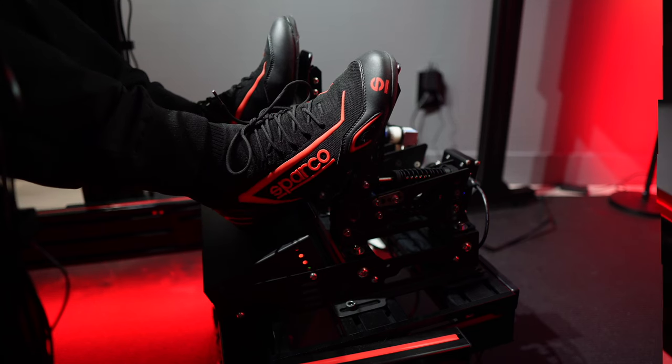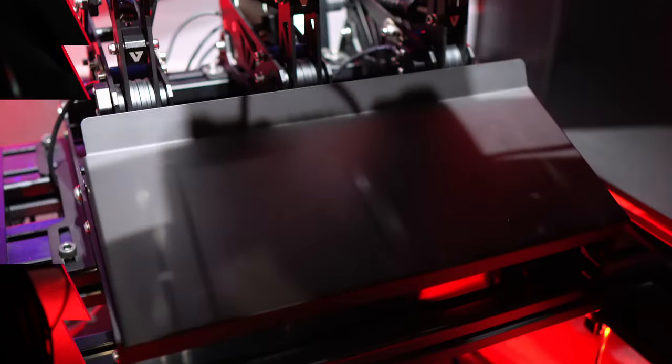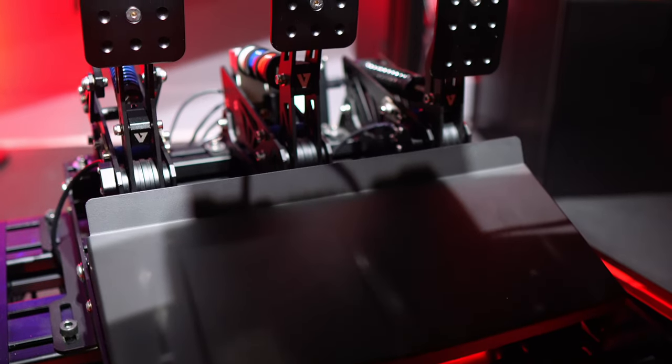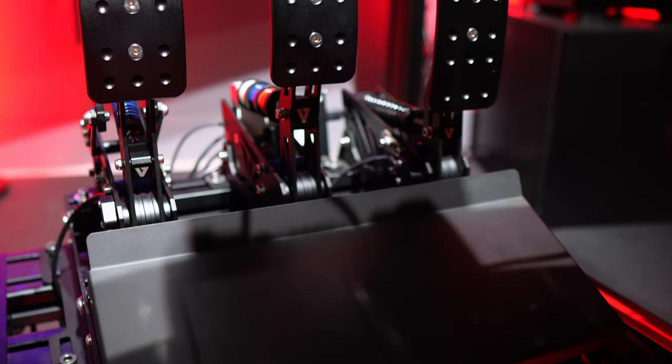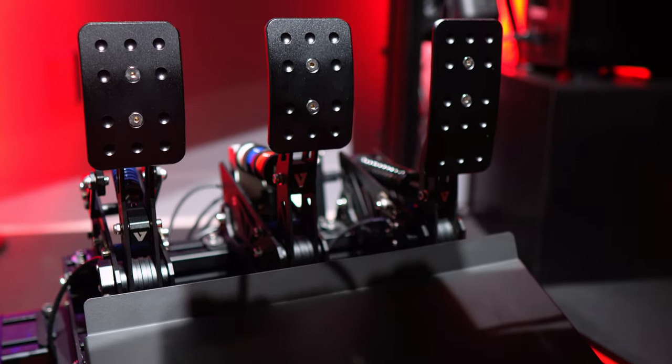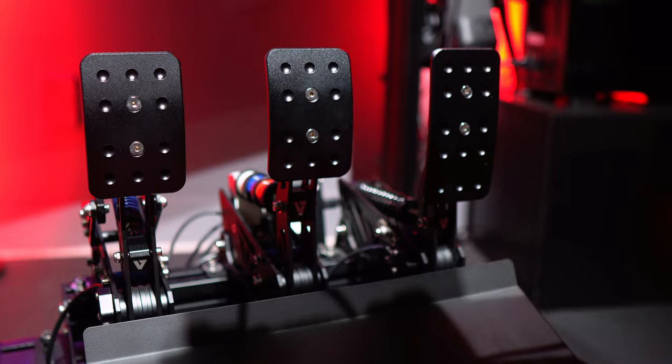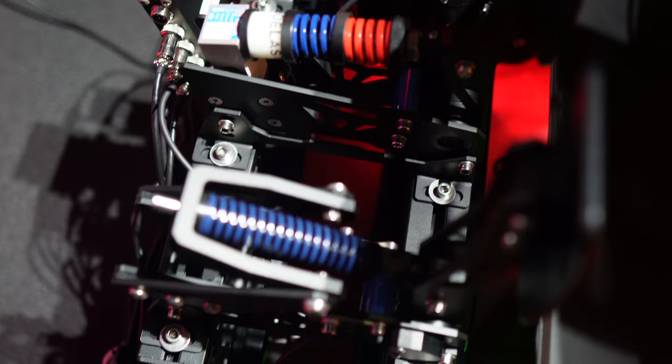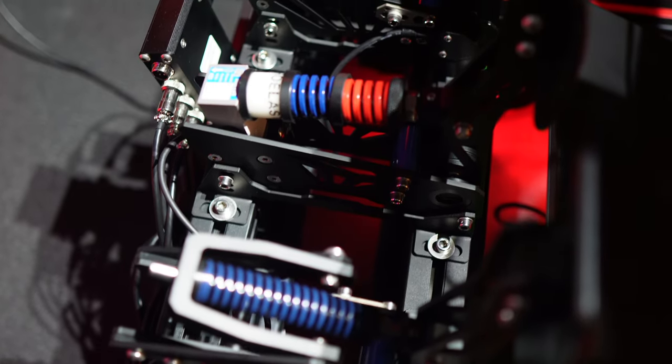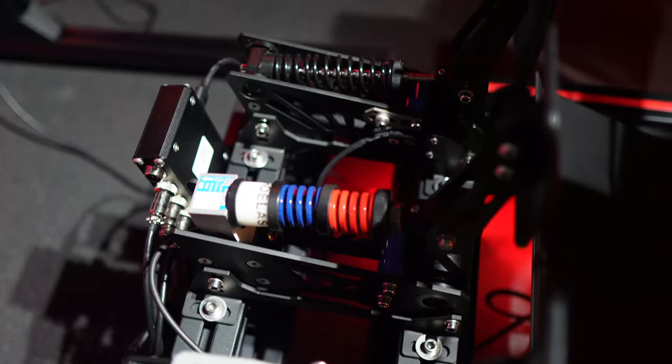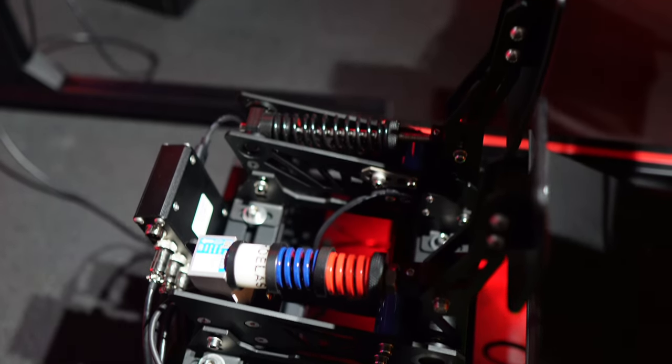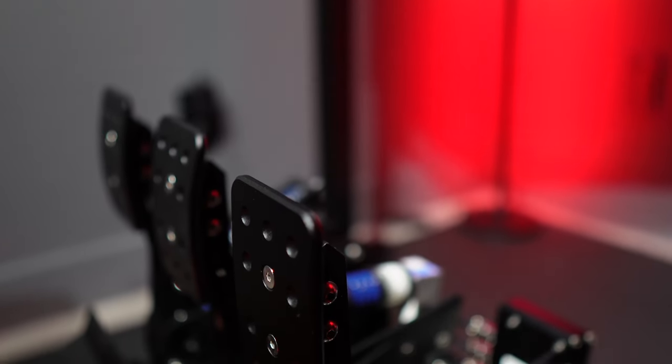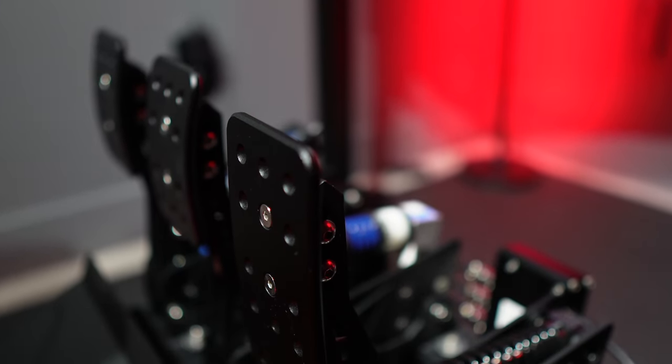Before we dive into the review, I want to clarify a few things. Firstly, I haven't had the opportunity to test the V1 pedals, so this marks my initial experience with VNM pedals. Consequently, this won't be a direct comparison to the V1s. For this review, I'm drawing from my experience with pedals from various other manufacturers.